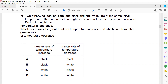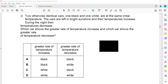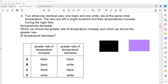The second question involves two identical cars — one black and one white. The cars are left in bright sunshine, so the temperature increases during the day. During the night the temperature decreases. The question asks which car shows a greater rate of temperature increase and which shows a greater rate of temperature decrease with reference to time.